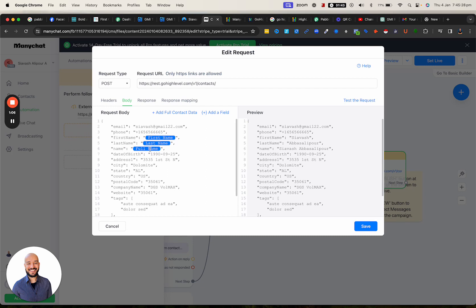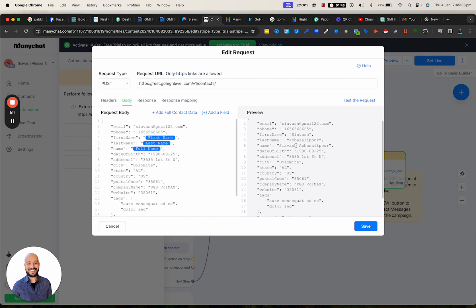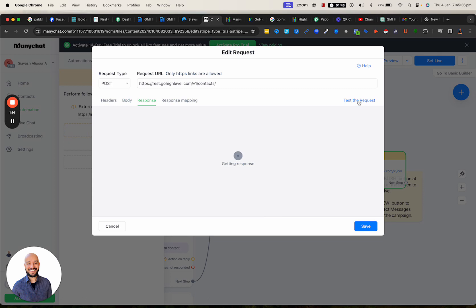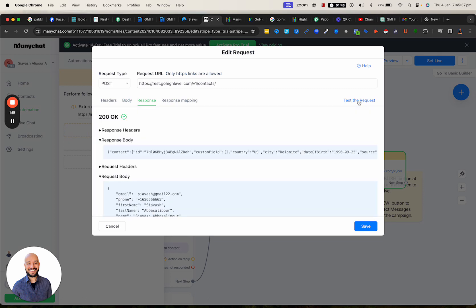It grabs the first name, last name, and full name from the Facebook contact, and that should do it. I'm going to do a test — when you click on it you should get the 200 OK response, and it gives you all the details as well. Hope that's helpful, let me know if you have any questions — thanks for watching, bye!